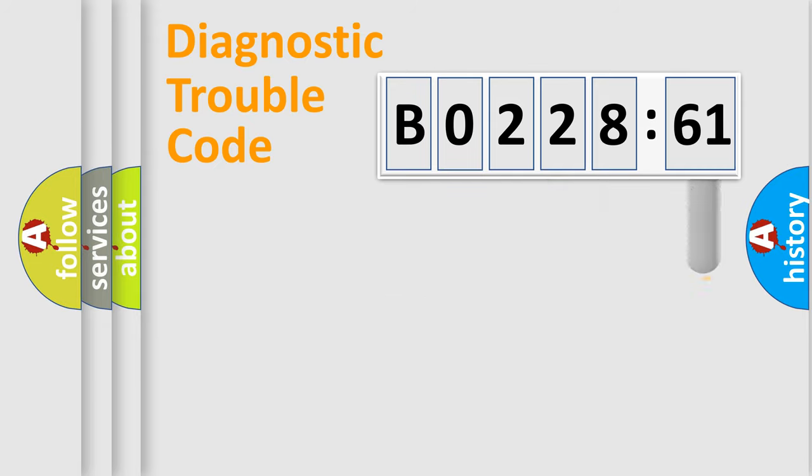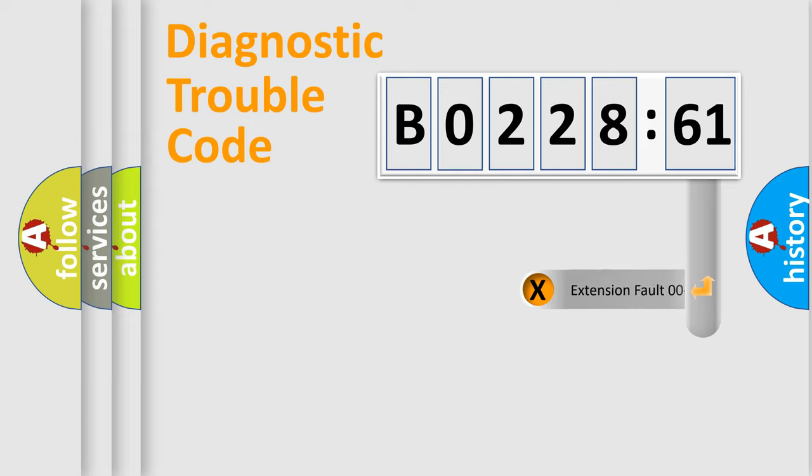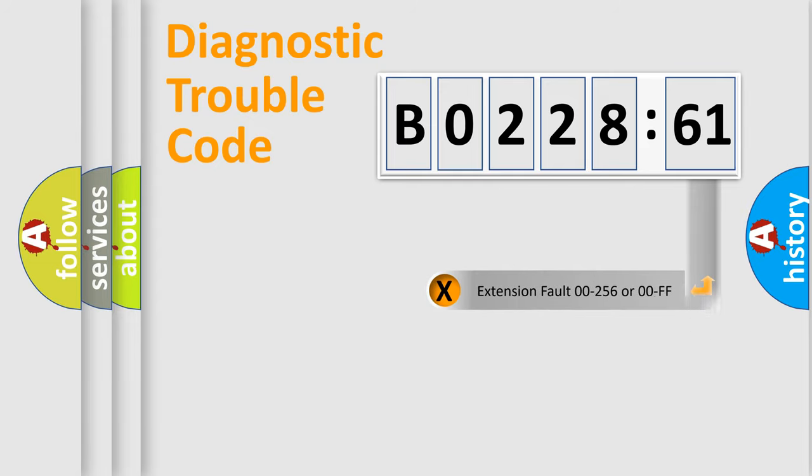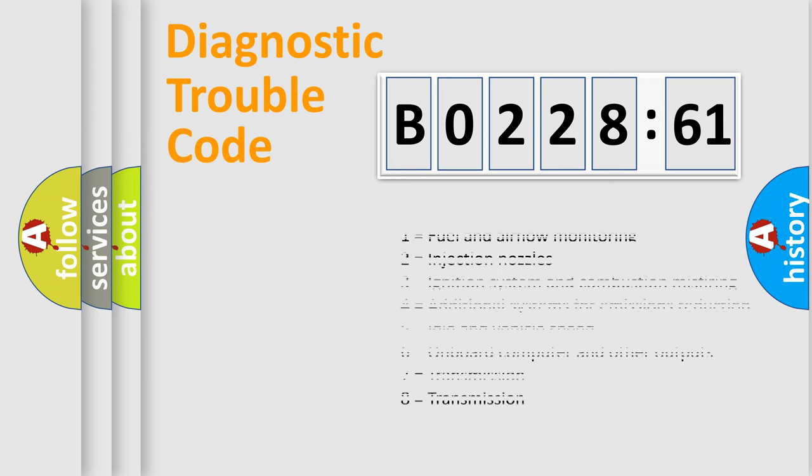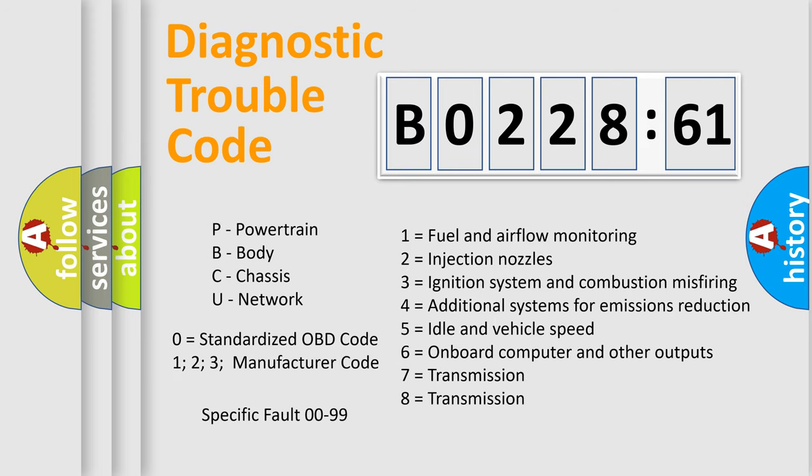The add-on to the error code serves to specify the status in more detail, for example, a short to the ground. Let's not forget that such a division is valid only if the second character code is expressed by the number 0.